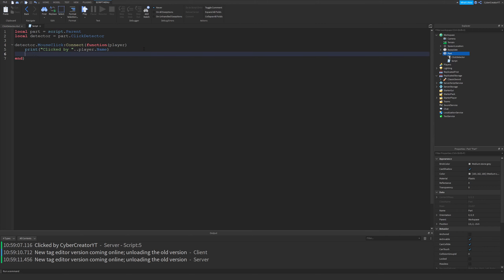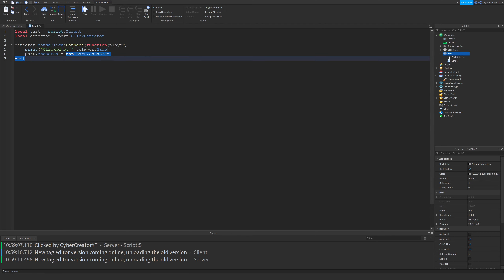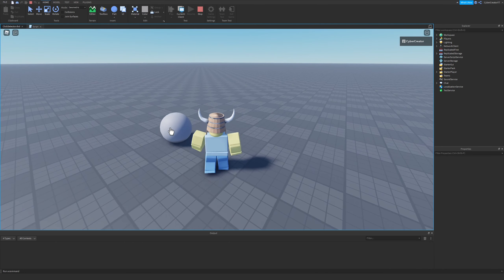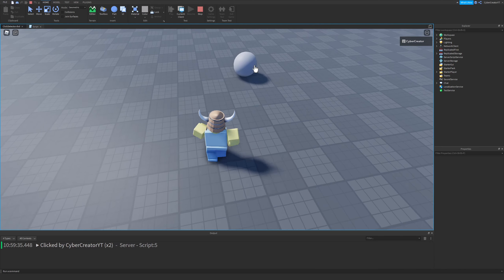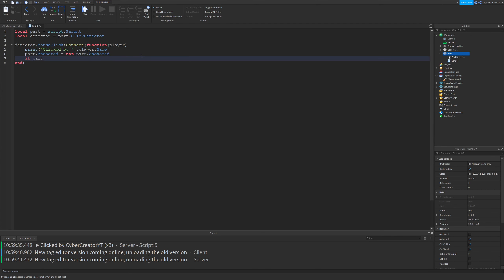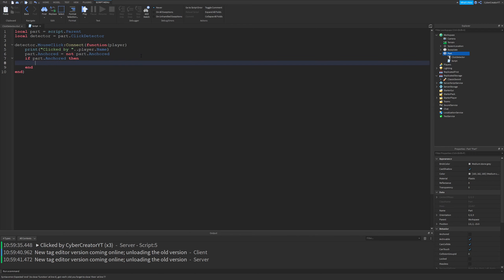We want to do a little bit more than that. We're going to toggle the anchored property of the part by doing part.Anchored equals not part.Anchored. So if part.Anchored was true, it'll be not true; if it was false before, it would be not false. To show this in action, I'll run over to the part — as you can see, it starts moving because it's not anchored. I click it, it stops. I click it again and it continues moving and then it stops. In addition to that, we'll change some properties using the anchor state.